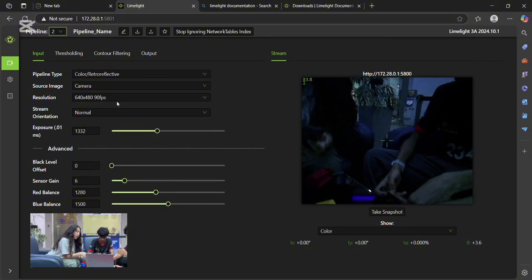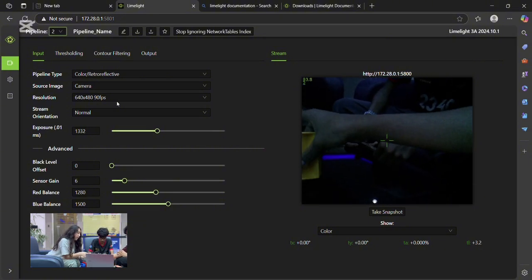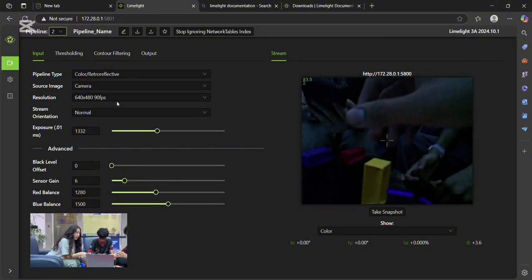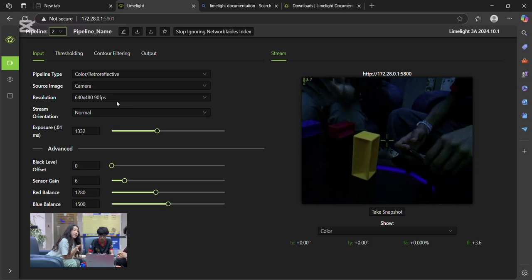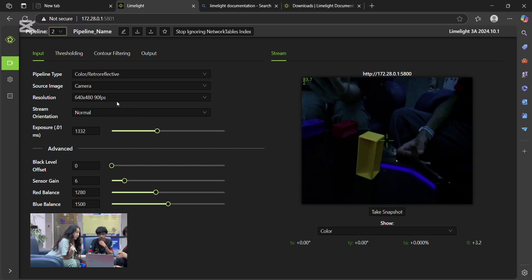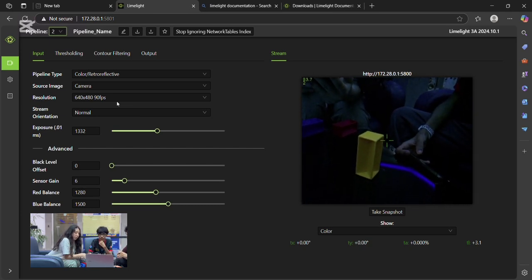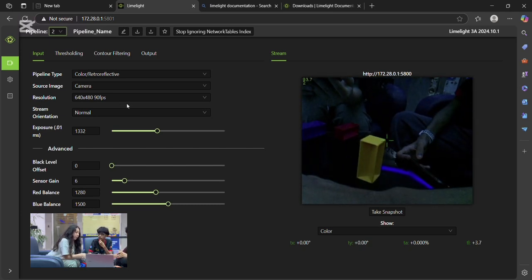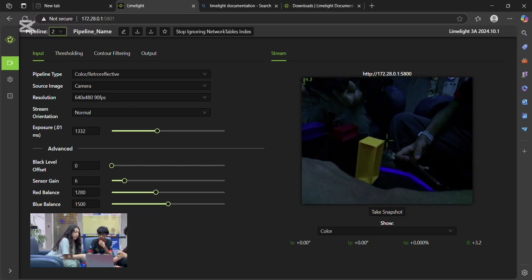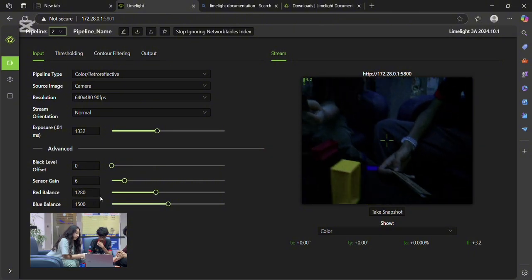Then in Advanced Settings, adjust Exposure so your target element is clearly visible. Sensor Gain around 6 works well. Keep the black level offset low and red and blue balance at default.